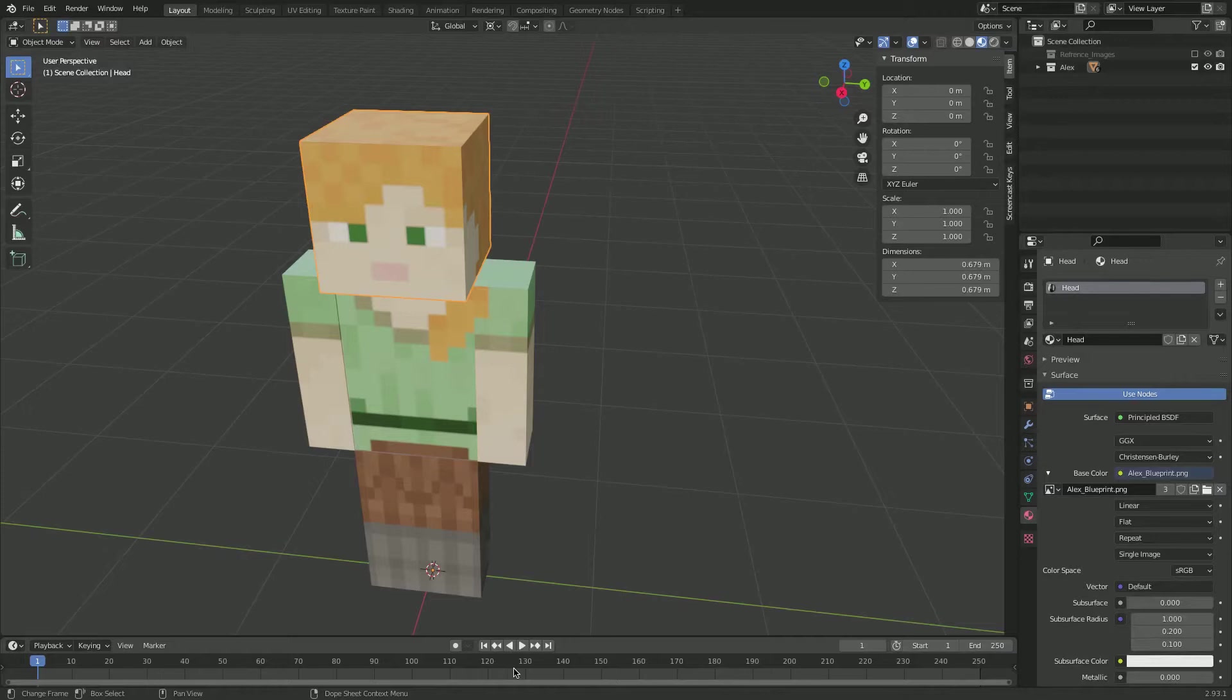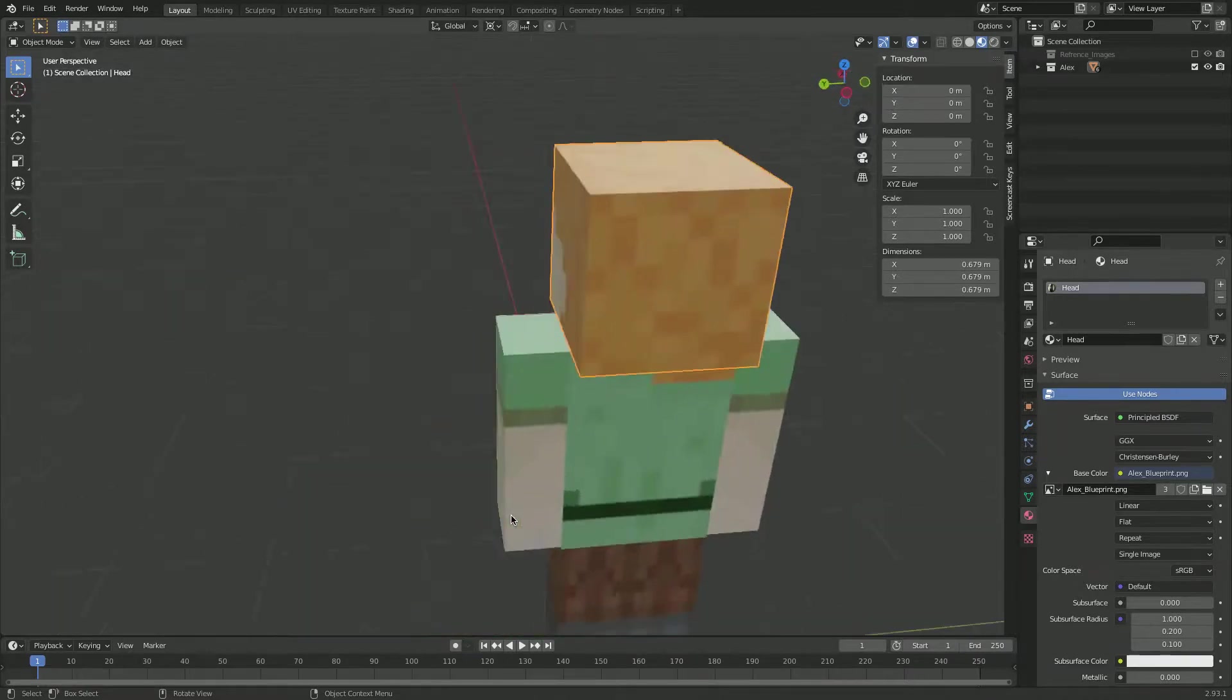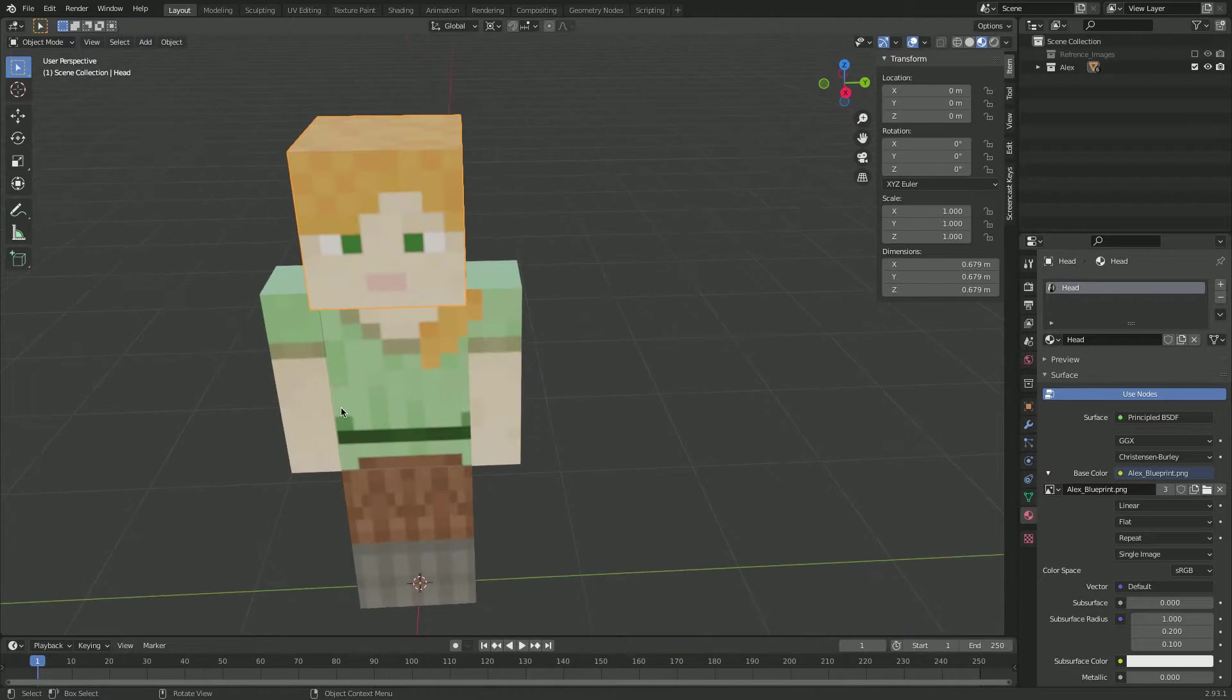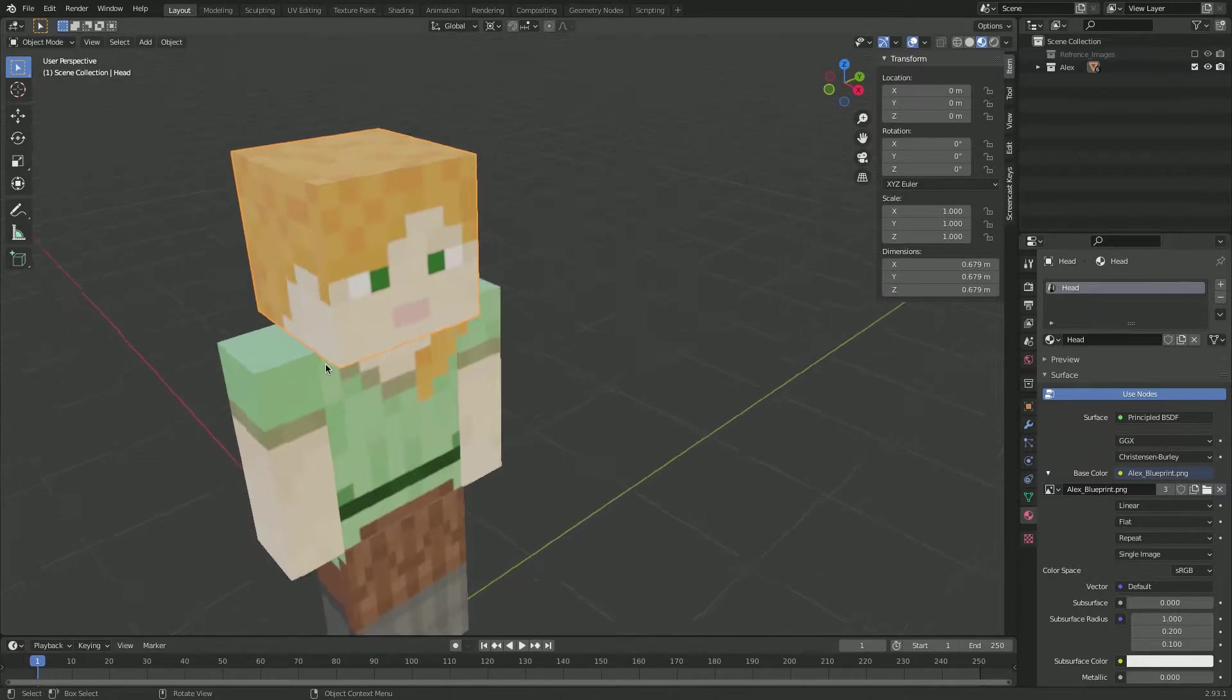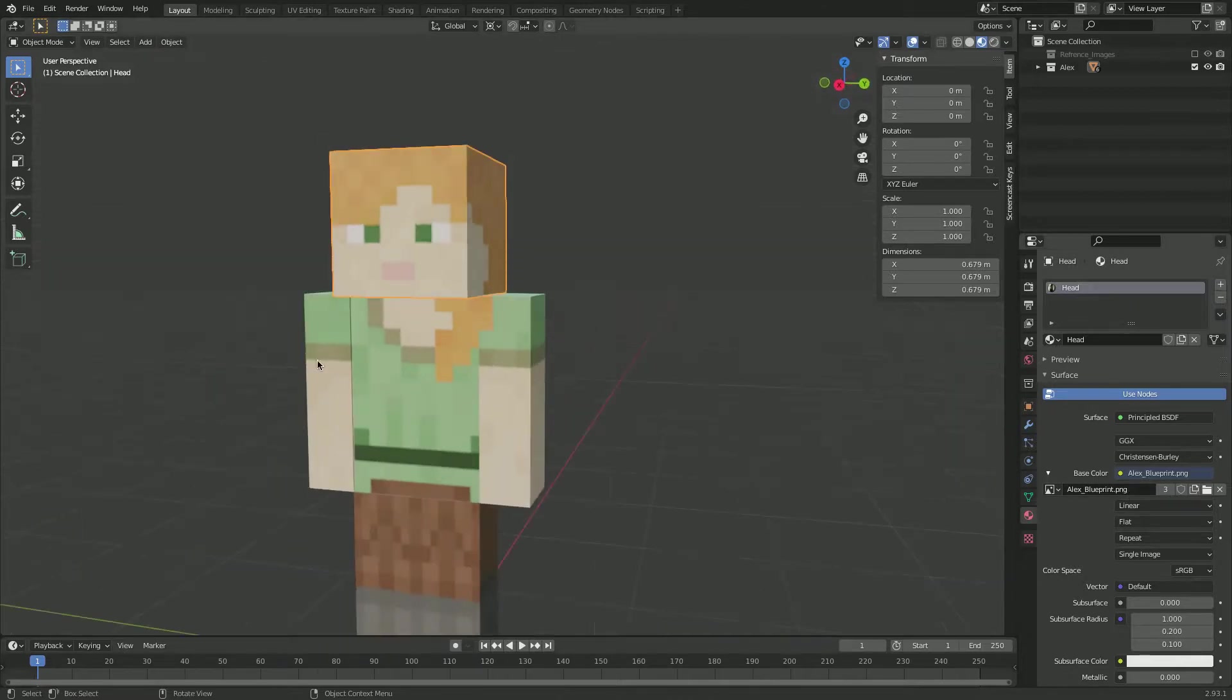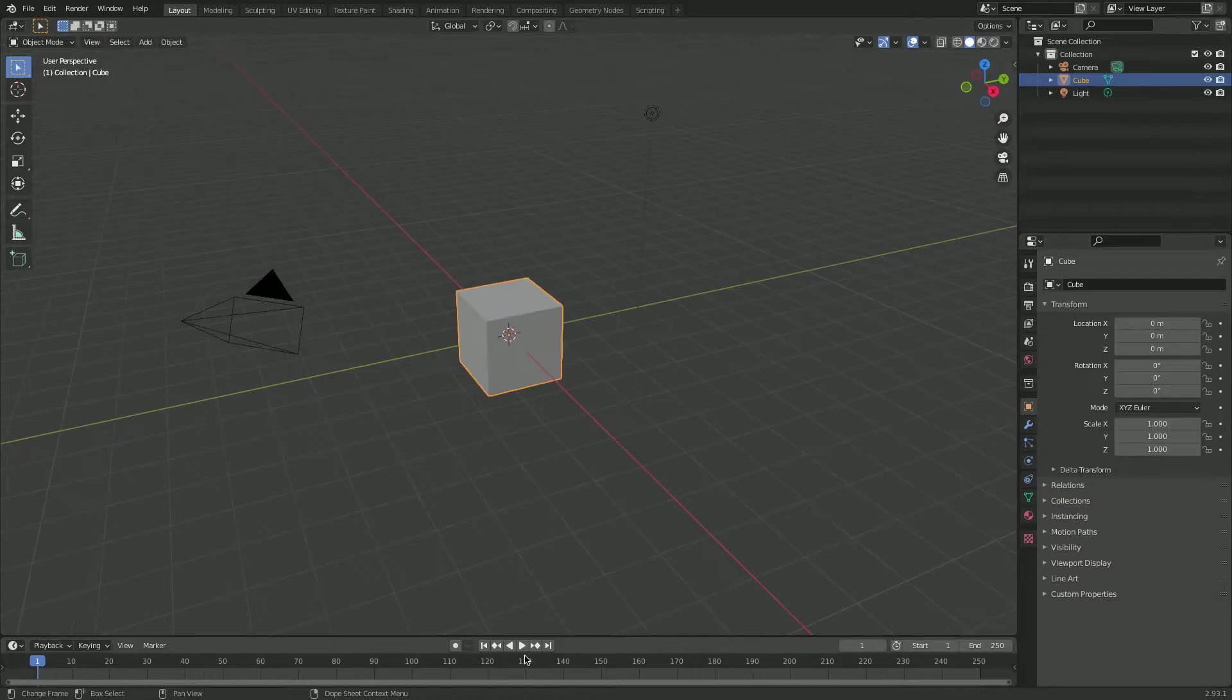Hi, Jordan here, and today we're going to be creating Alex from Minecraft. So as you see, here's Alex. Basically this video is a simple introduction to UV editing. As you see, Alex is actually made of very simple shapes, but we are using image textures to create all these little blocks. So without further ado, let's get started.